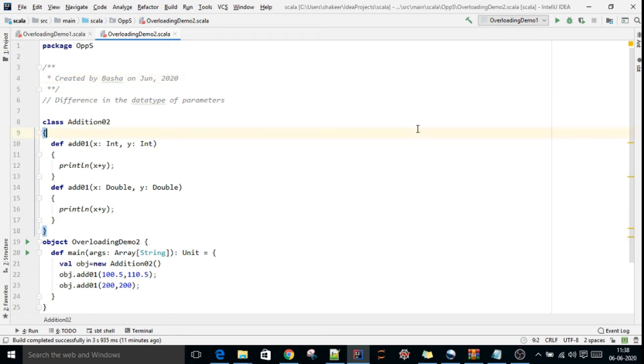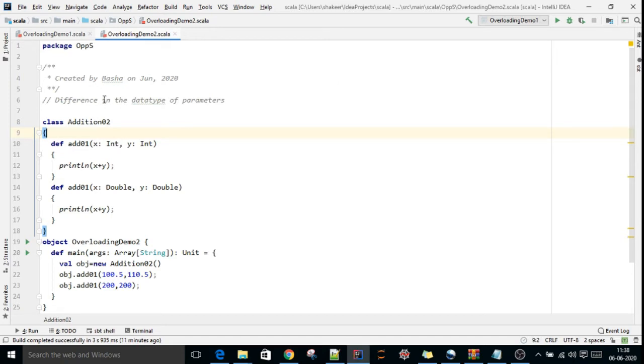In this lecture, we will discuss the second case of overloading: difference in the data type of parameters.